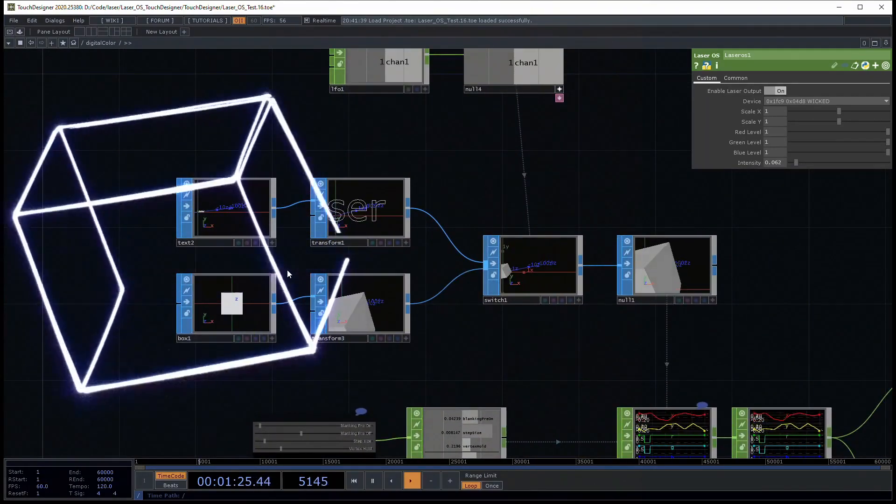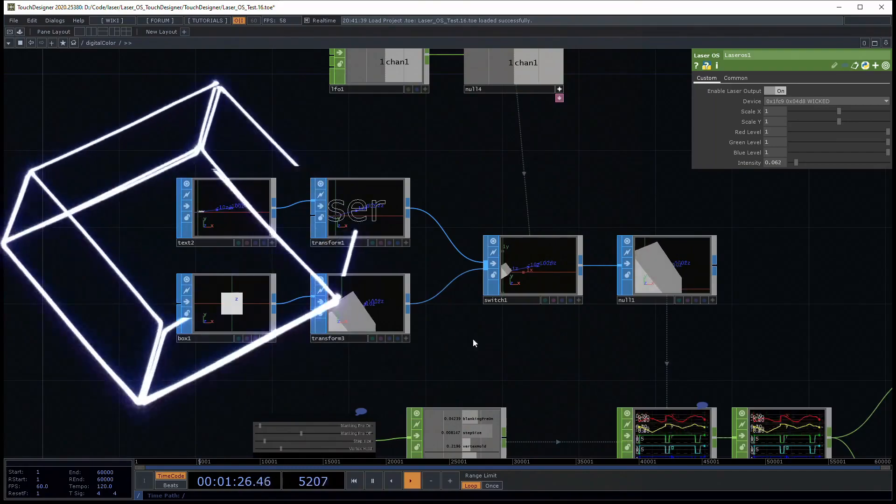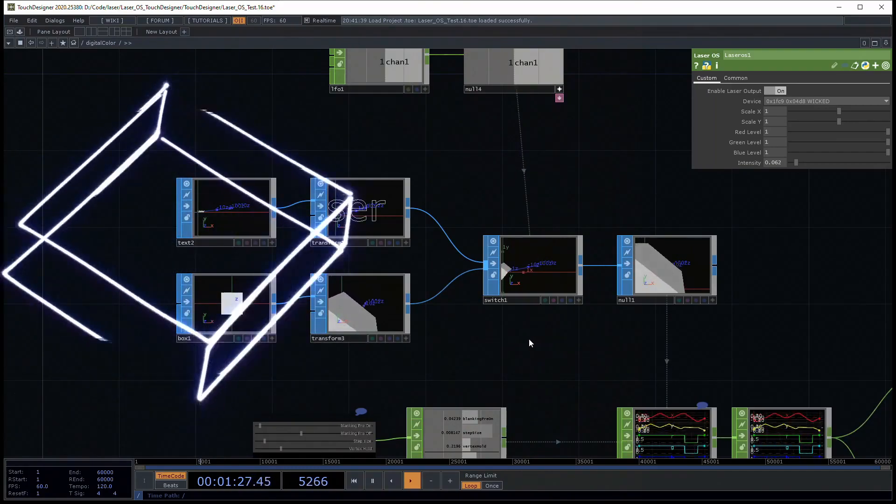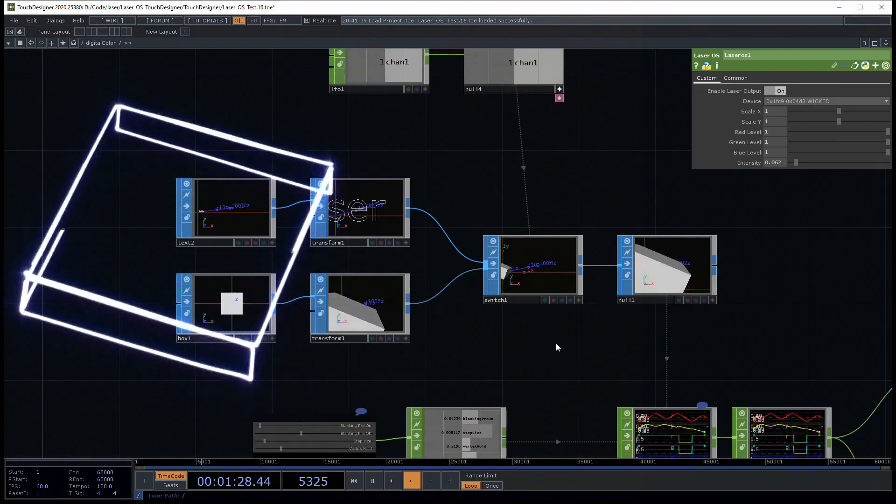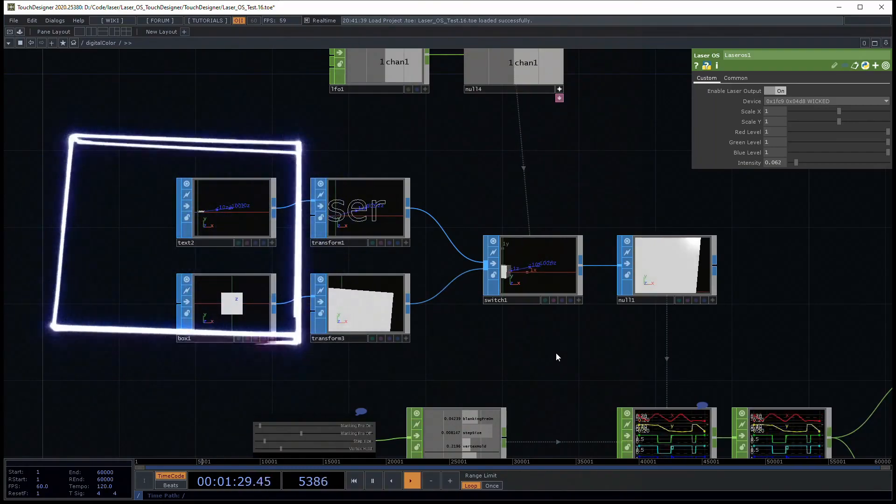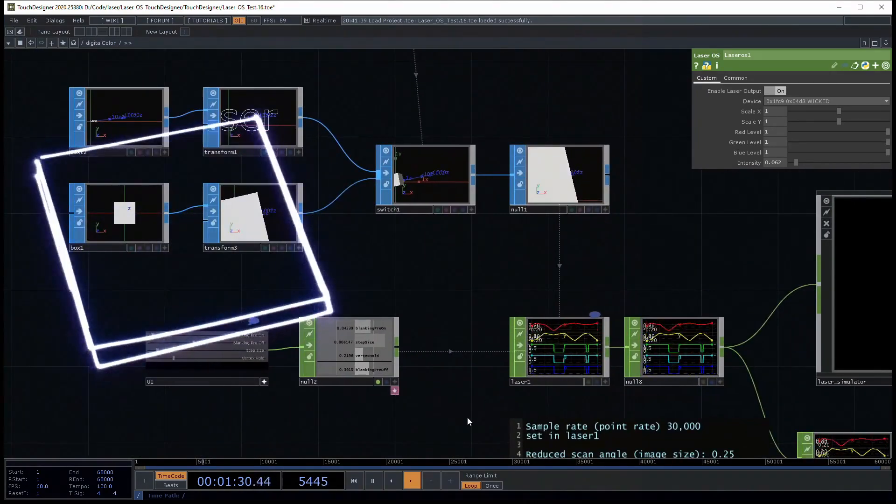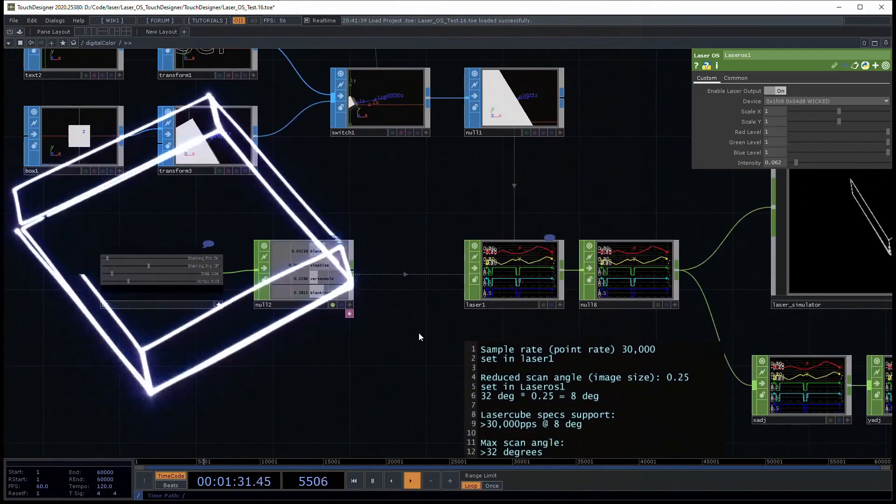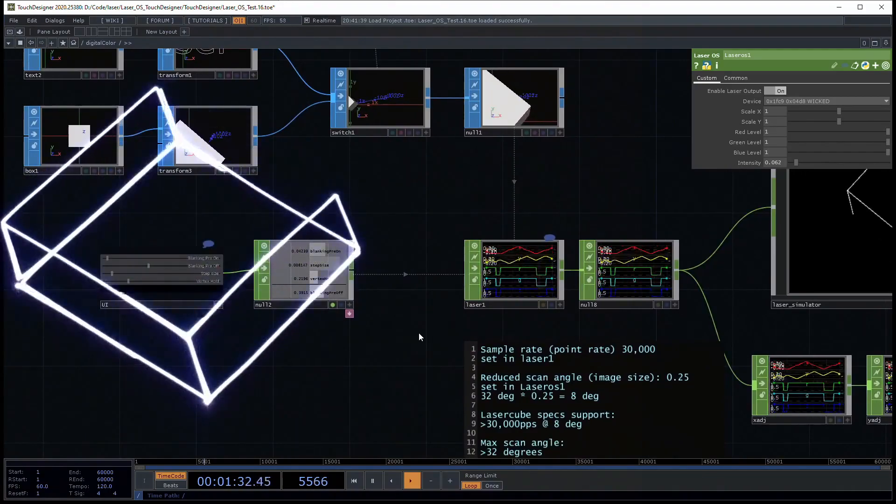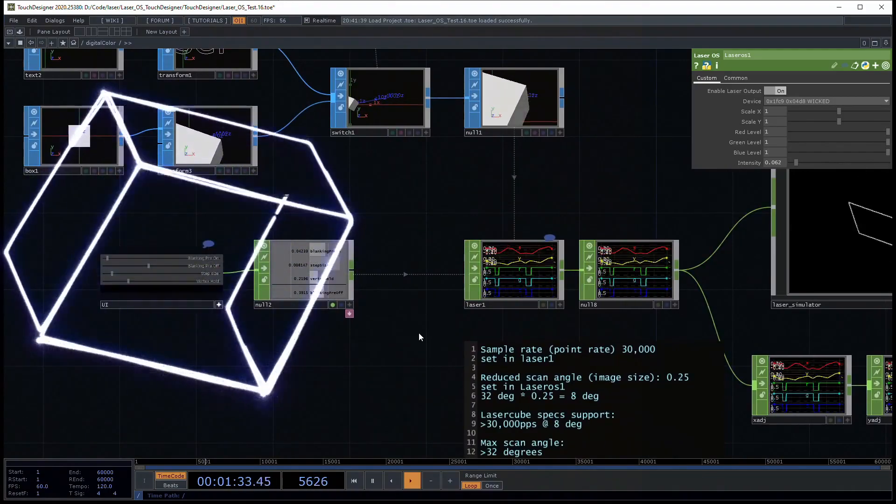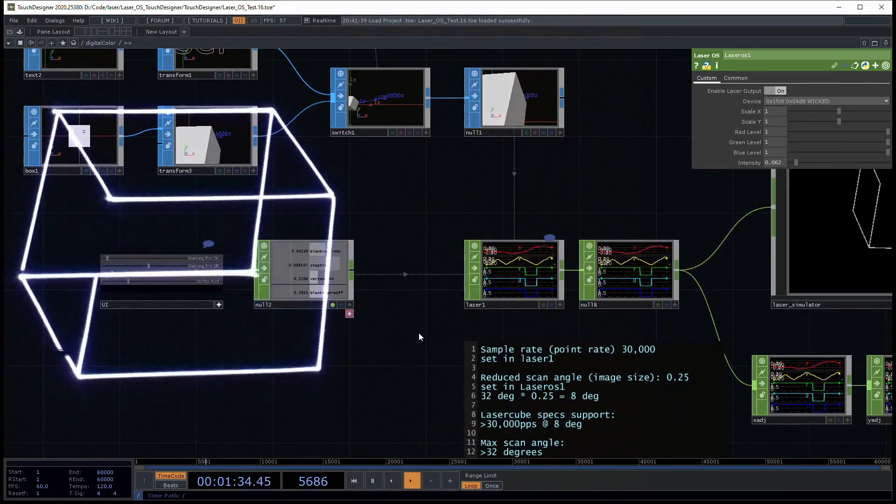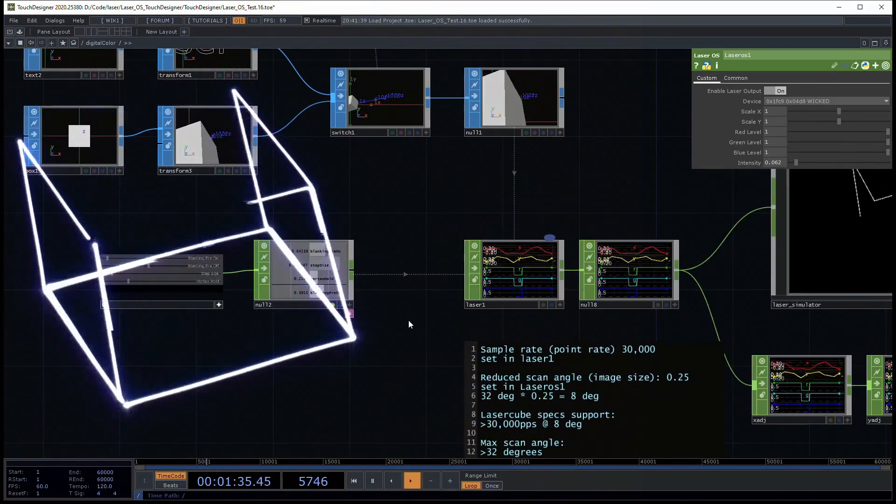So you can see here we are creating the geometry. Here's a component that scans that geometry and turns it into laser signals.